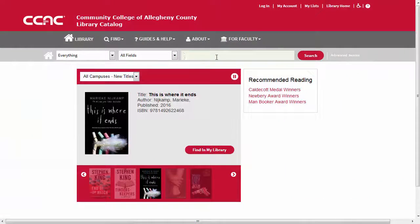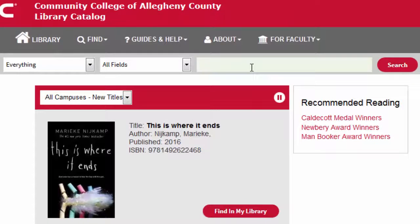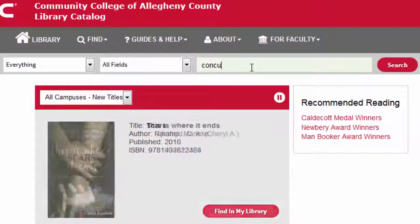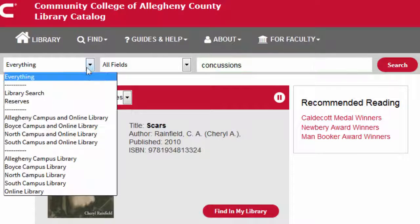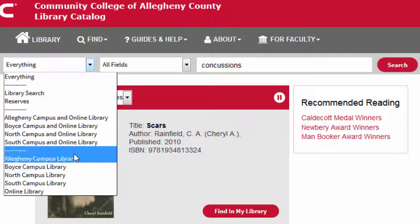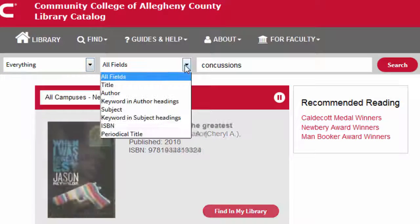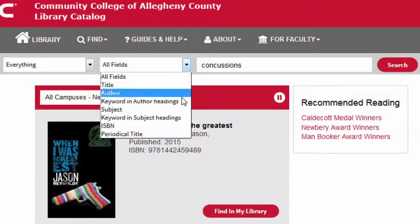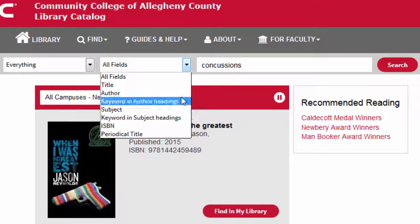On the front page of the catalog, you can start your search by typing in a title, author, or subject in the search box. The drop-down menus next to the search box let you limit your search to a specific location and to run specific types of searches such as a title, author, and subject.